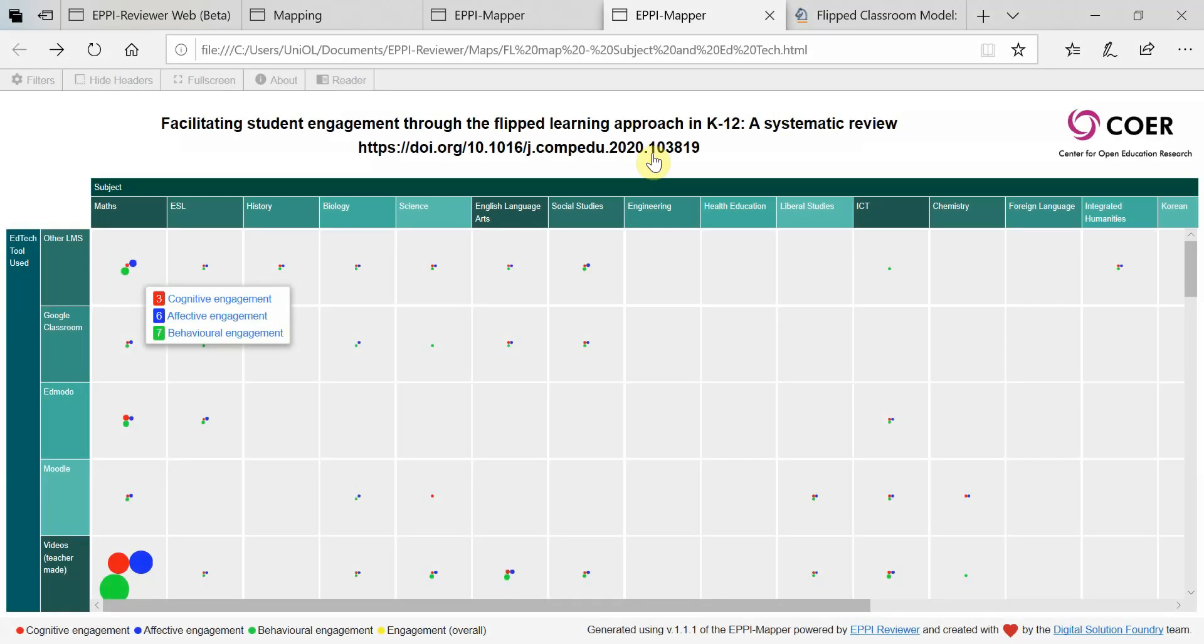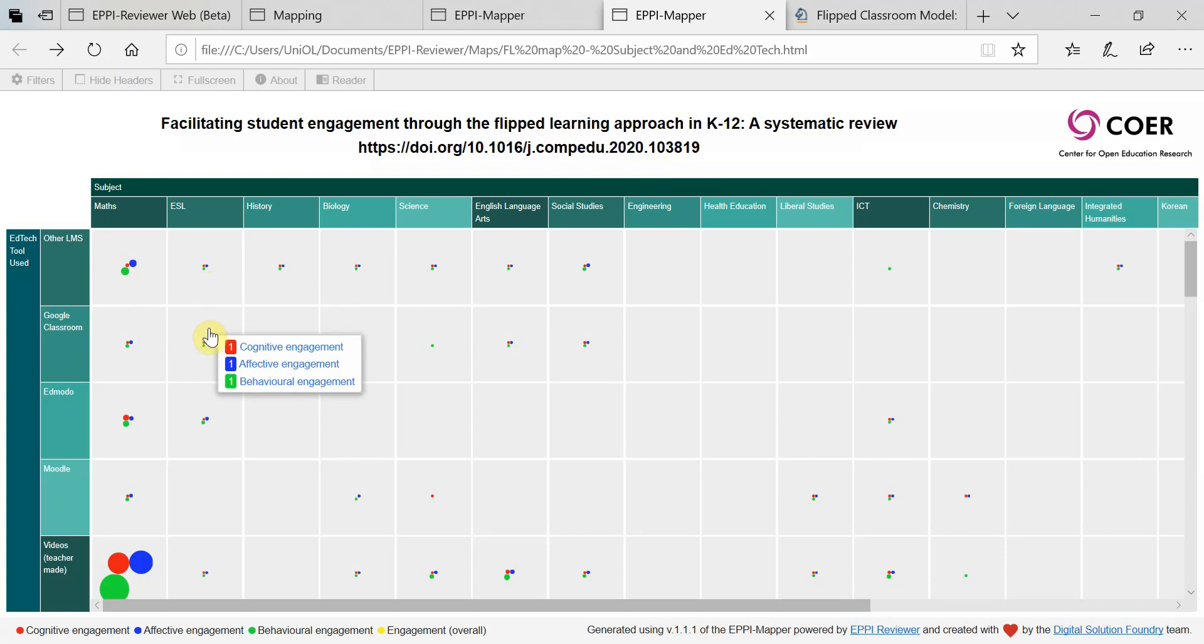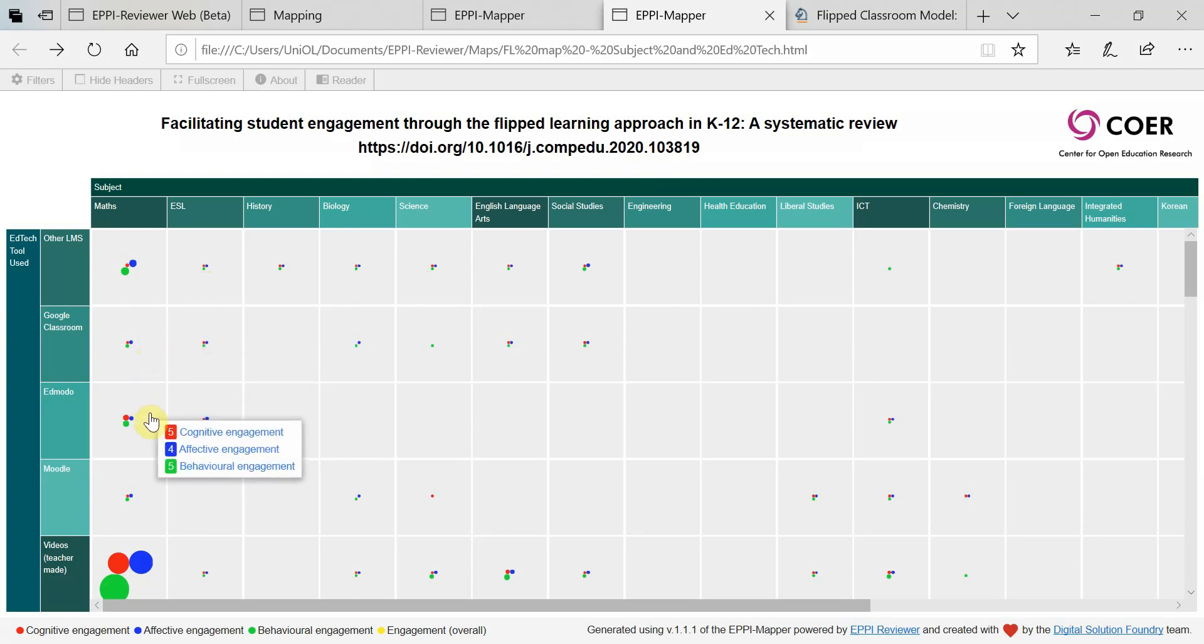As the interactive map is based on exported data, if there are any updates to your review, you will need to recreate the map.